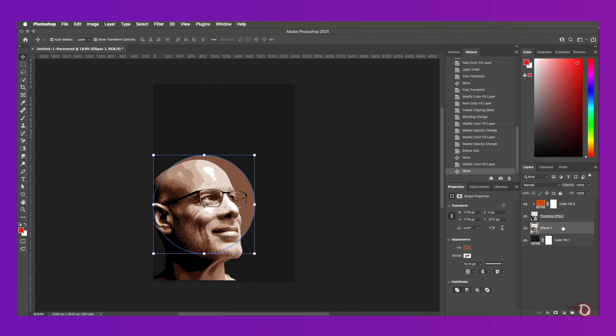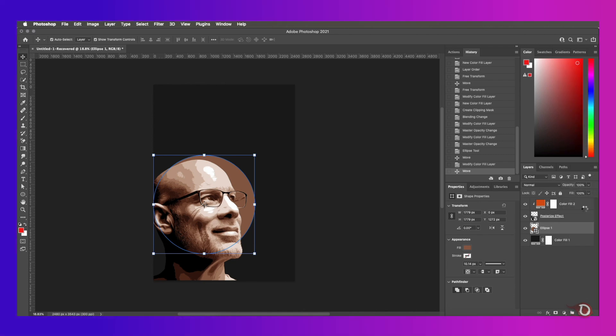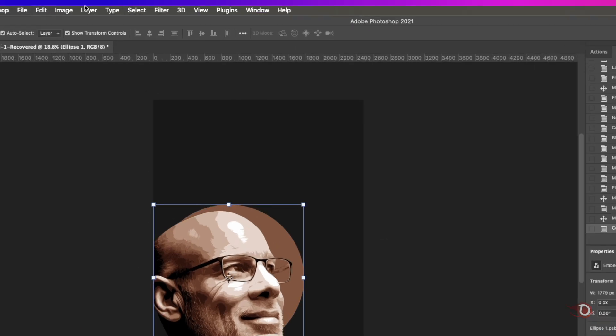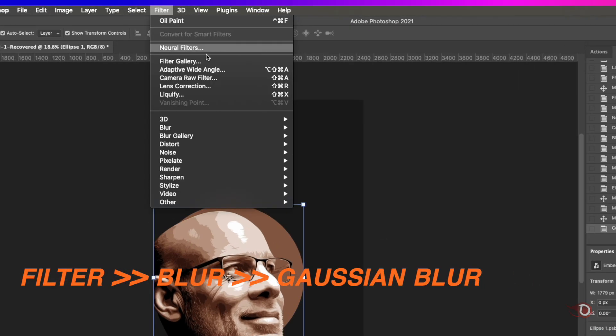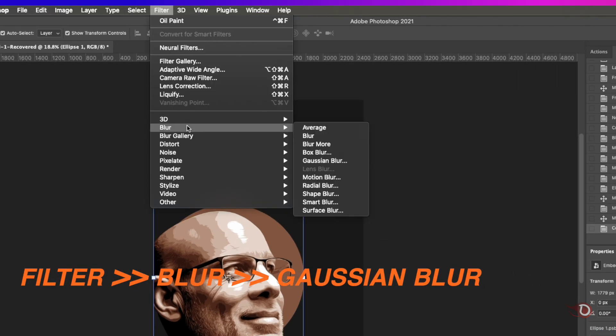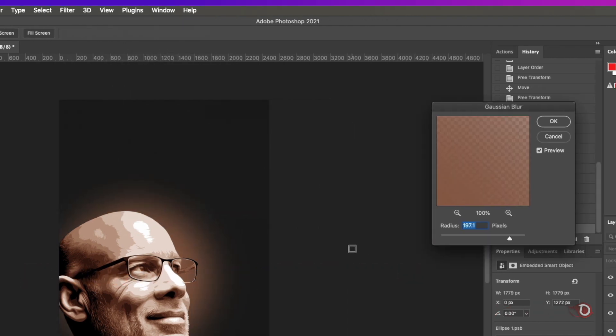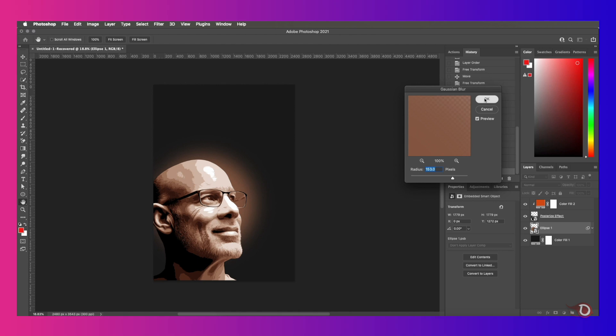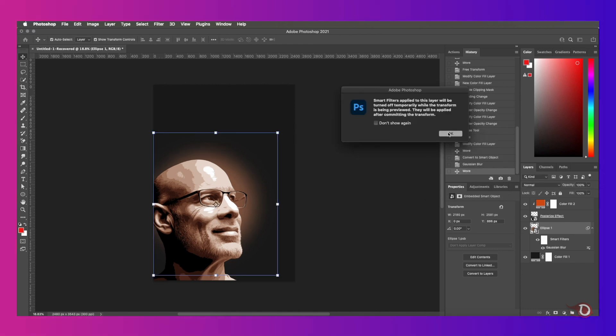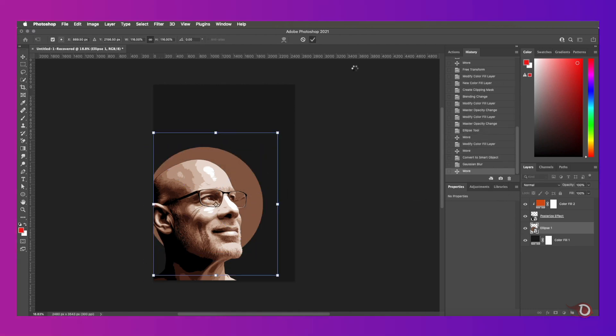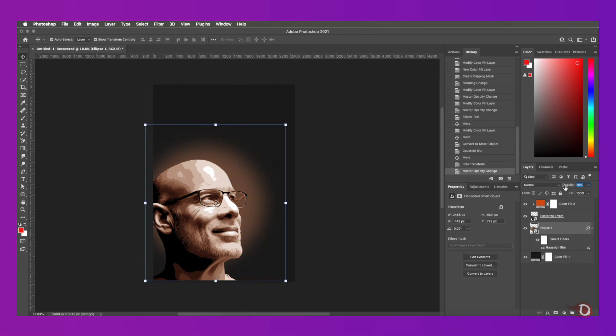Then we'll convert it to a smart object and then go to filter, then blur and click on Gaussian blur. Now we can adjust this radius slider to give it an effect like this.